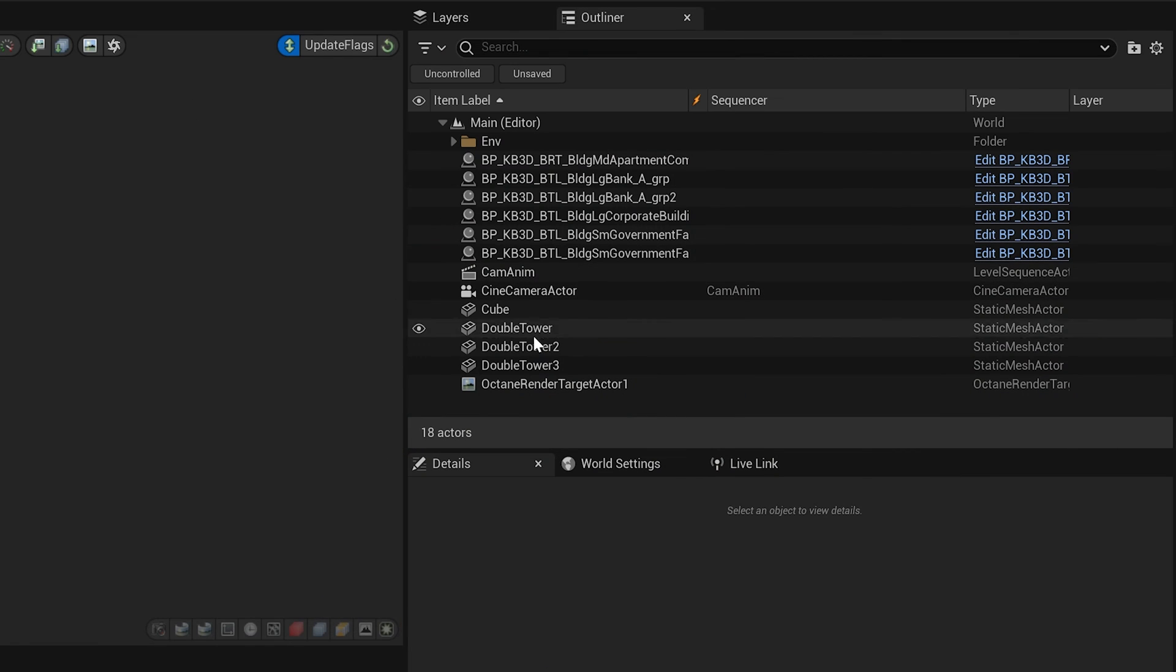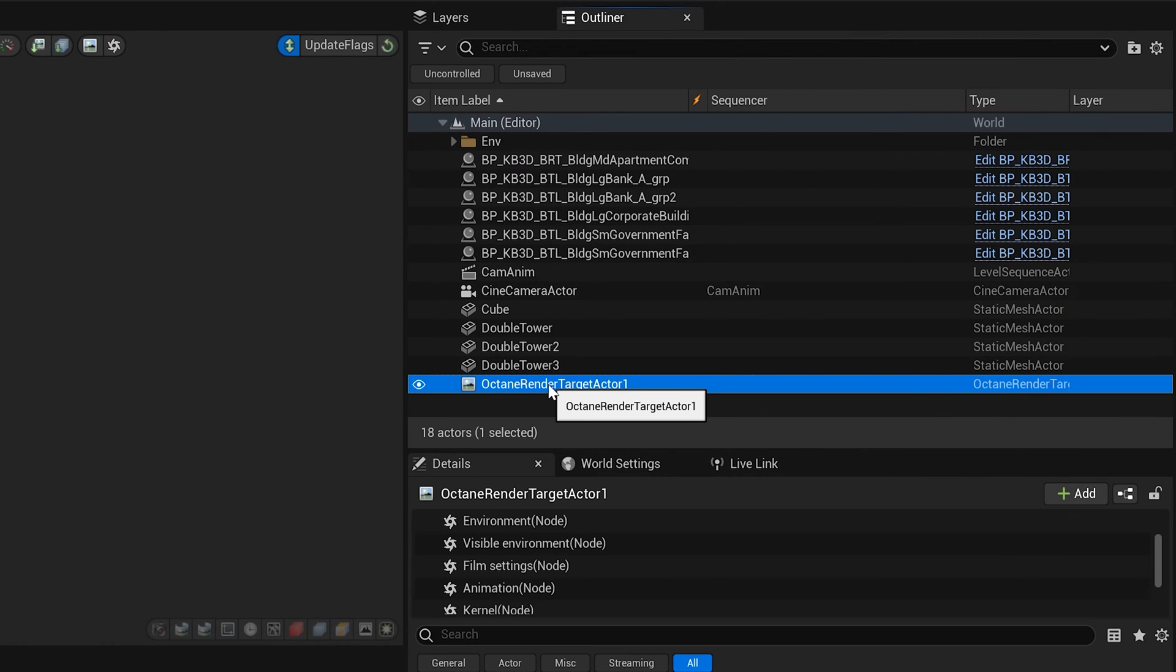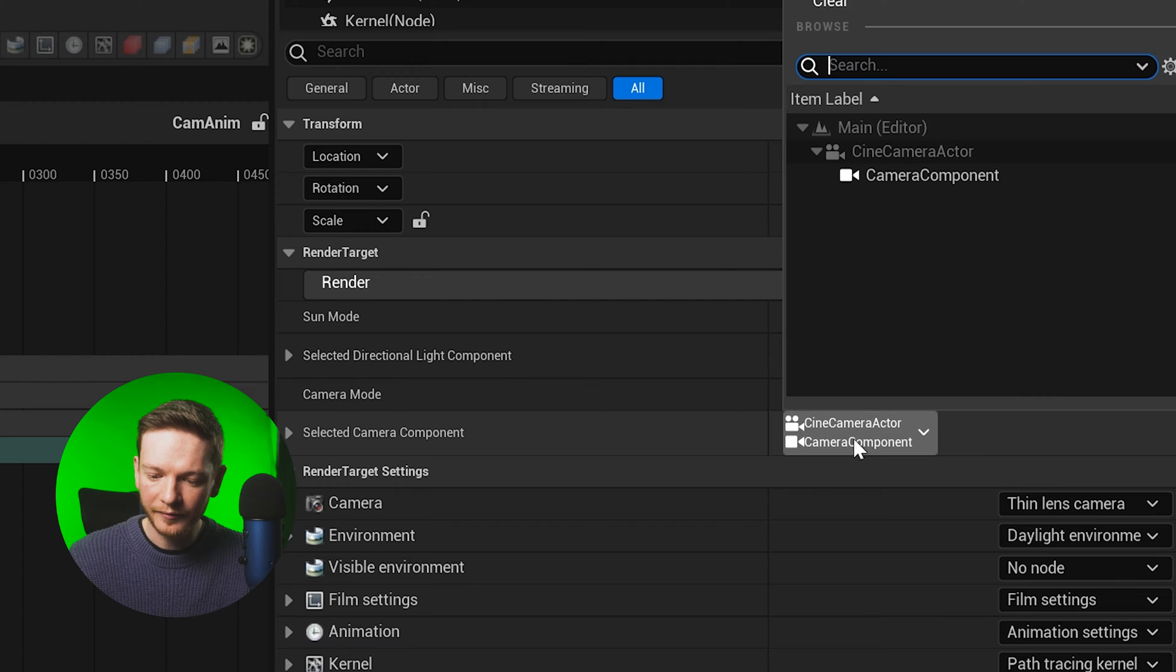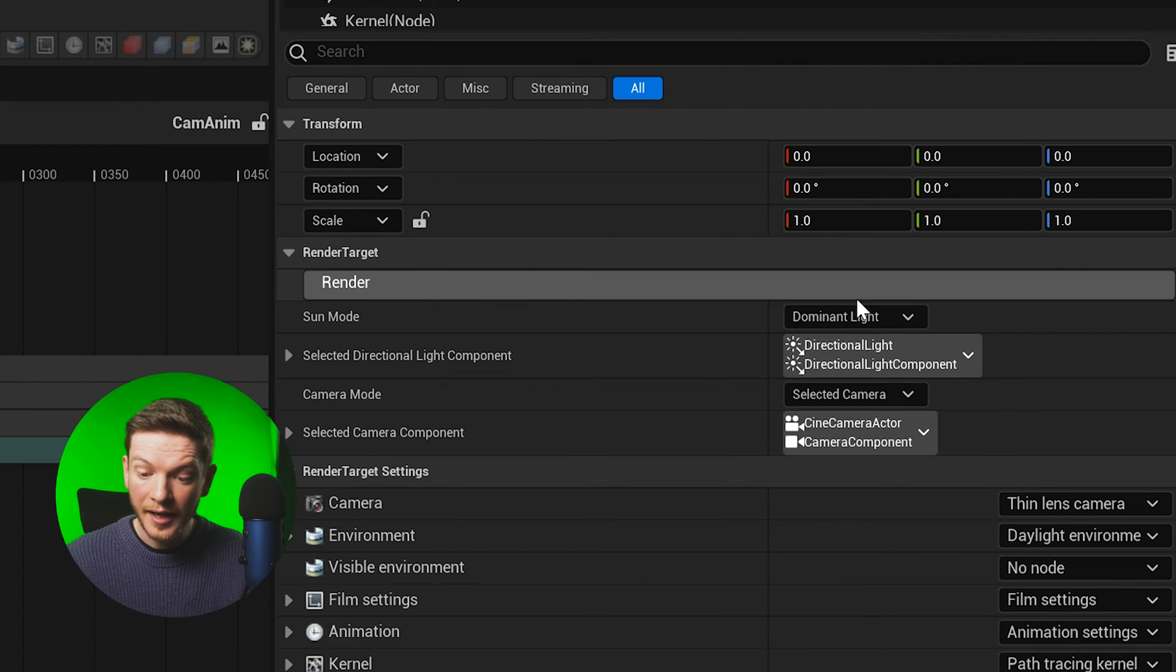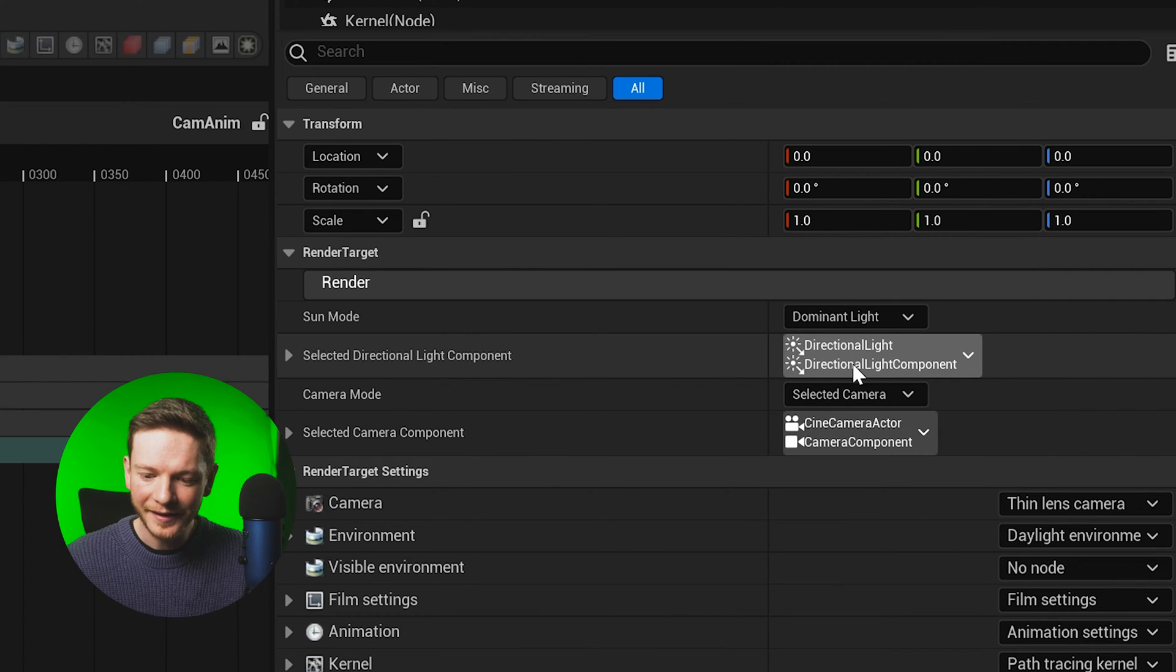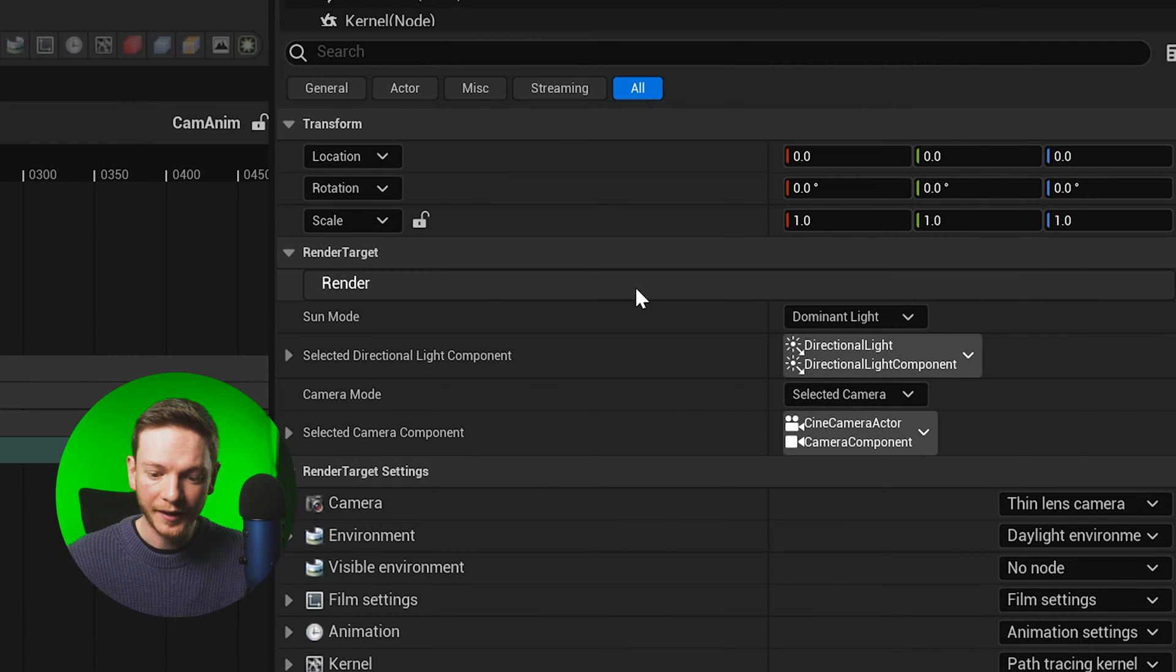So now that Octane has loaded let's go to the Render Target Actor. I've got my selected camera right here, the one that I'm going to render from. And I've also selected my light here. I'm just going to click Render.